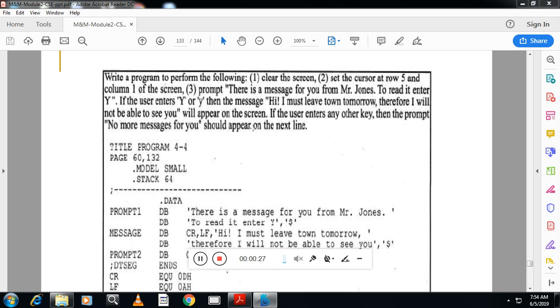the message should be displayed. The message is: Hi, I must leave the town tomorrow, therefore I will not be able to see you. This will appear on the screen. If the user enters any other key, then the prompt 'no more messages for you' should appear in the next line.